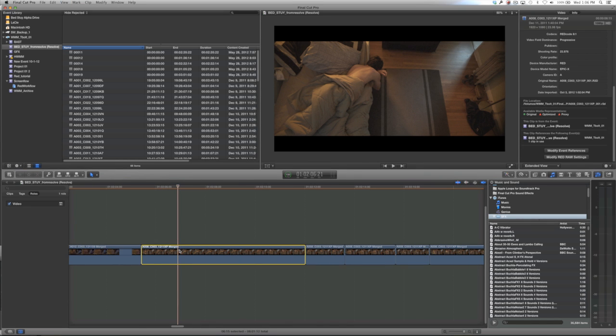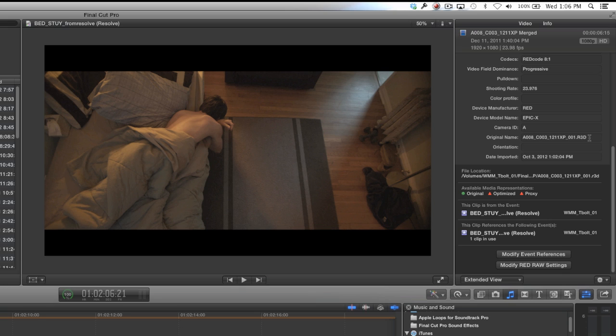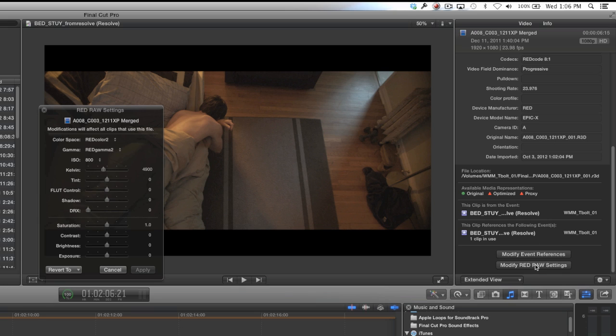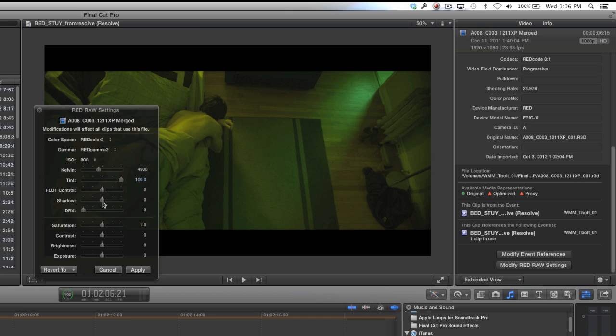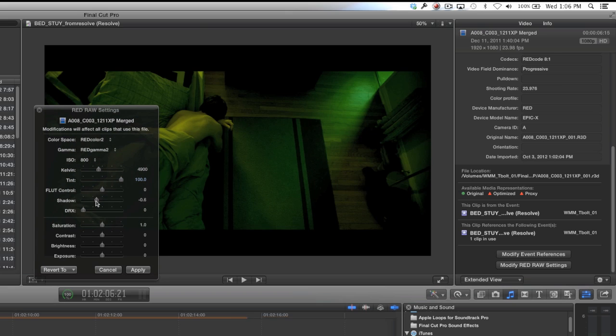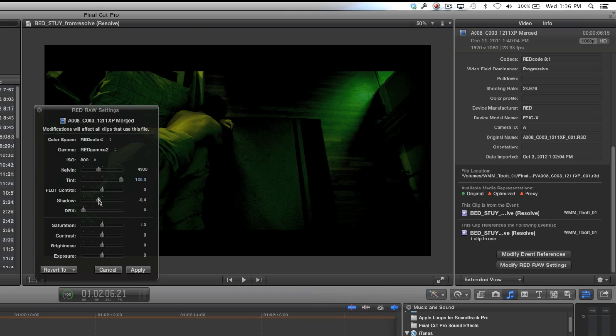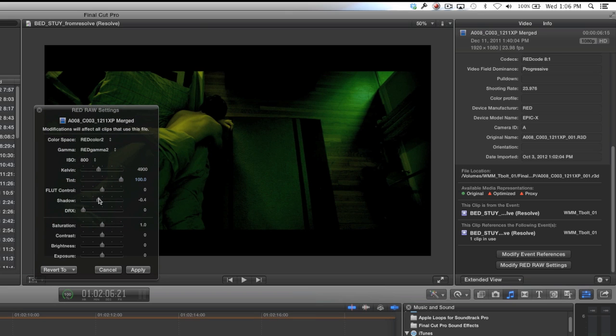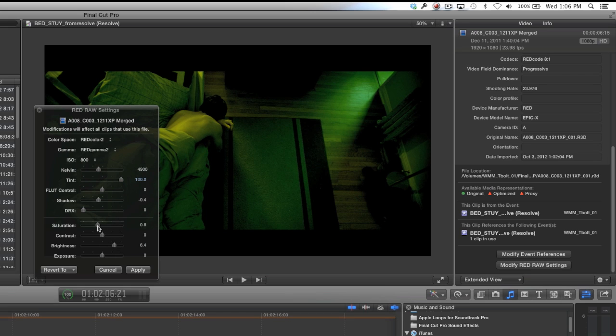In our Final Cut 7 timeline we were working with transcoded ProRes, and now as I'm going to show you in the inspector, if you go into the info tab, you'll see a few new options. You'll see that you can modify the RED raw settings and the original name is now a .r3d. When you click those modify RED raw settings, you can go in and actually now affect the raw in Final Cut 10.